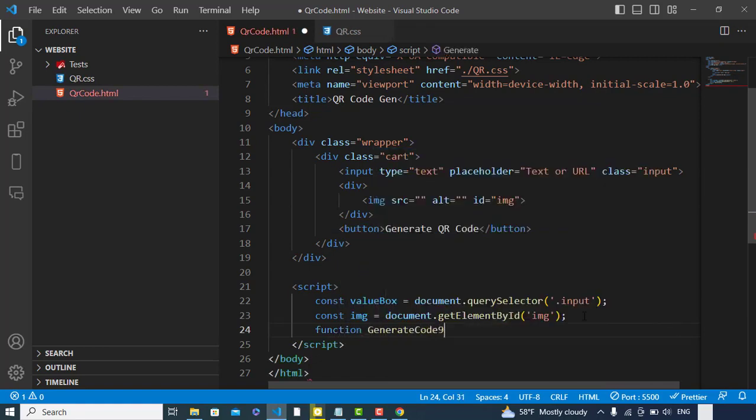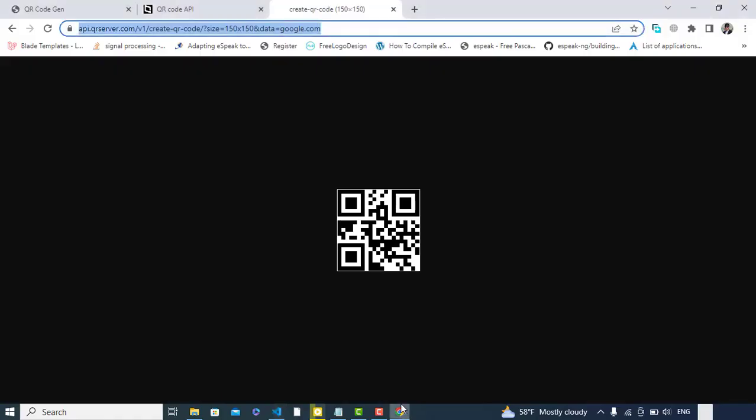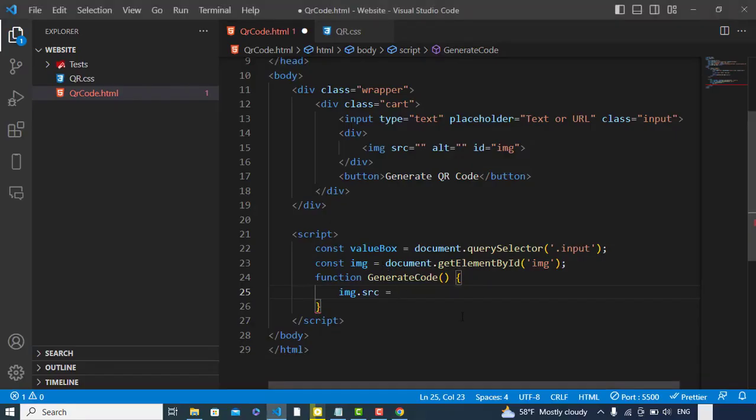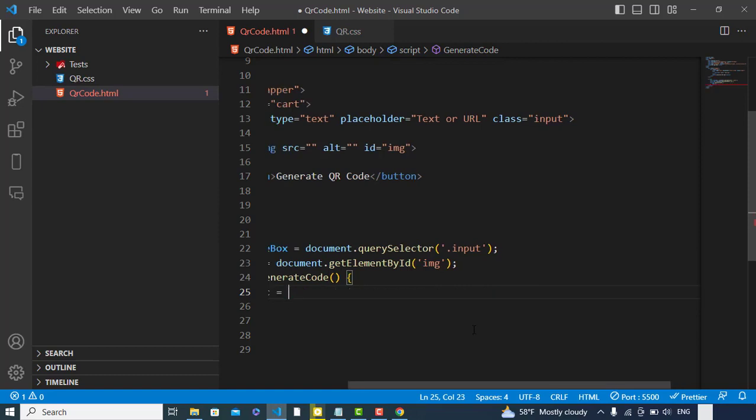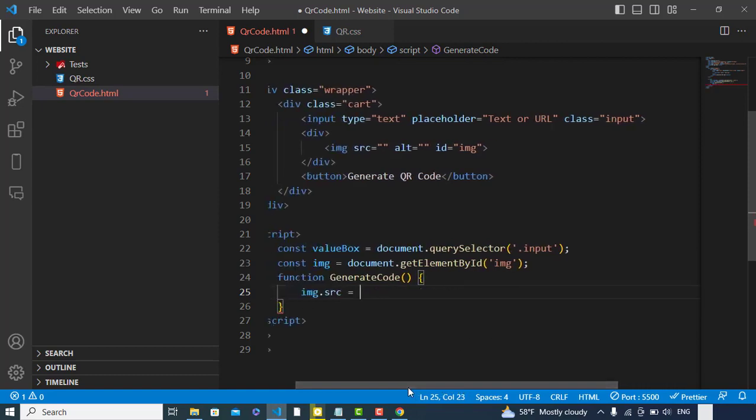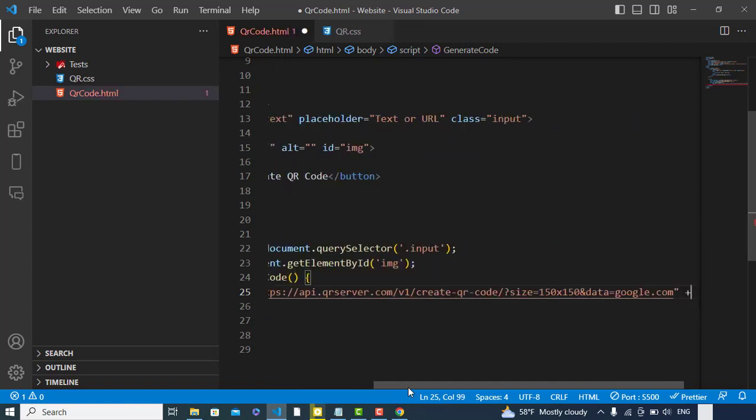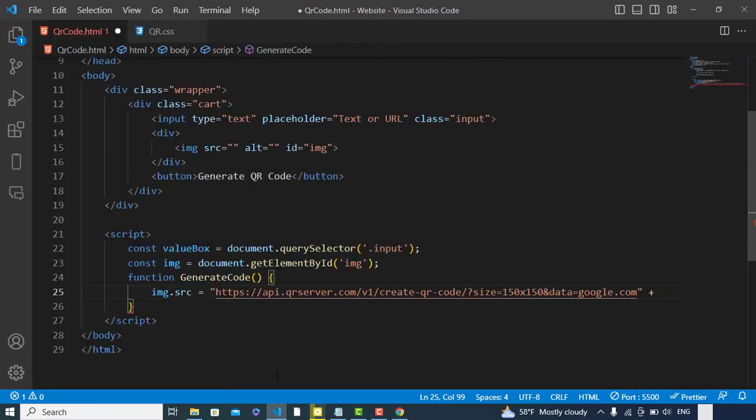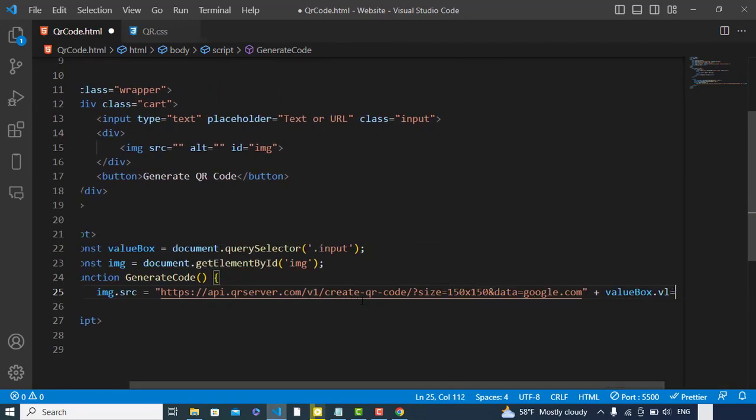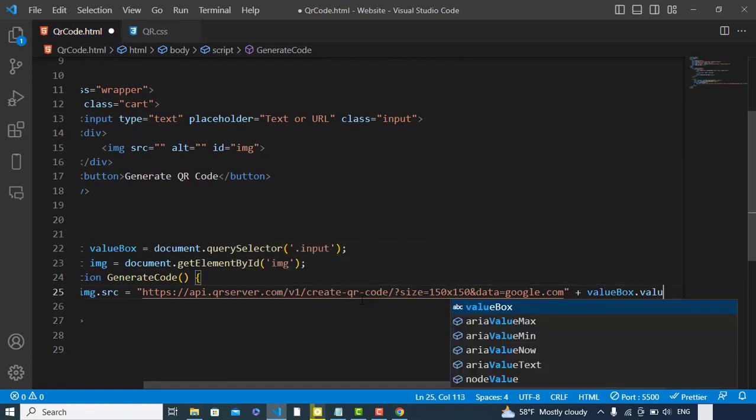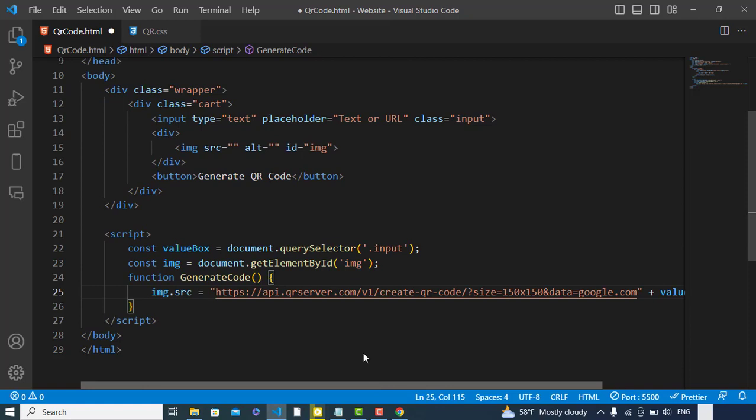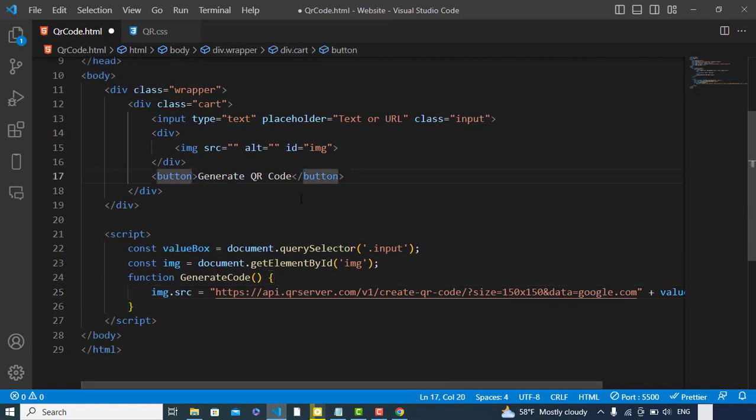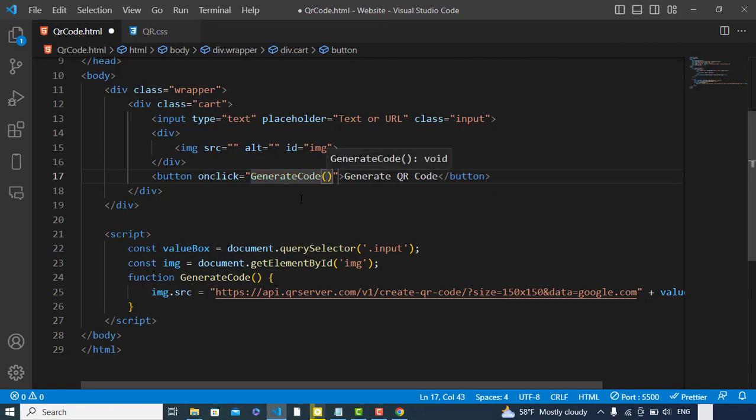Now let's create a function: generateCode. It will generate code for us. We will write img.src equals the API which we copied. We will paste that here, and plus our value that we got: valueBox.value.